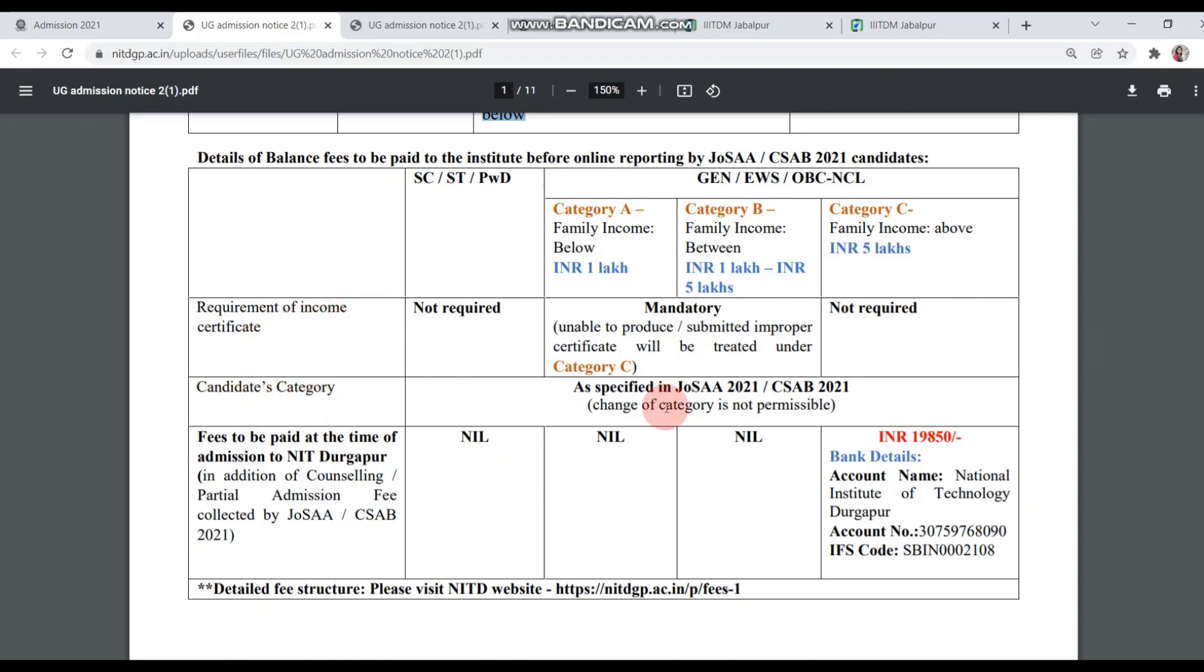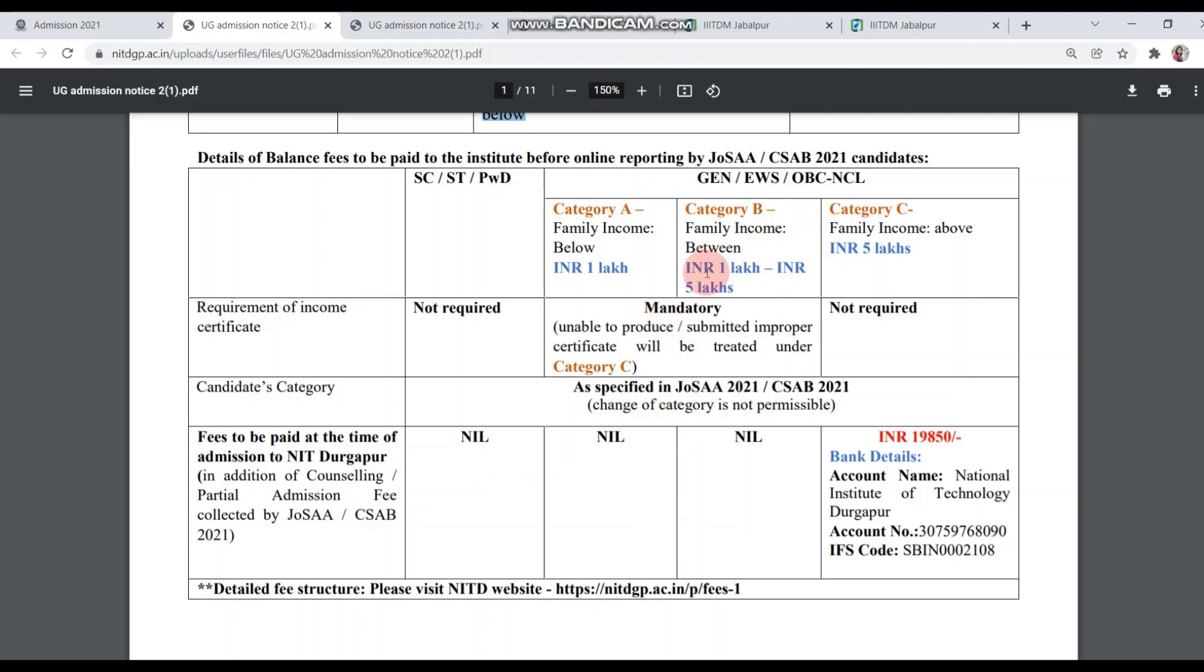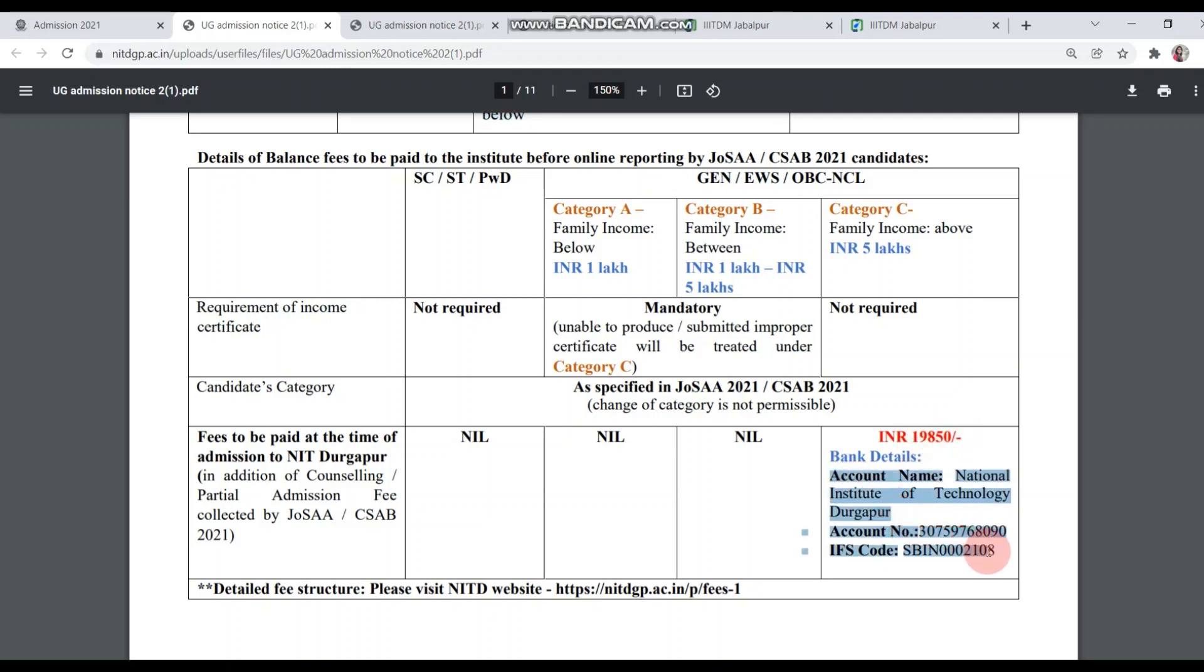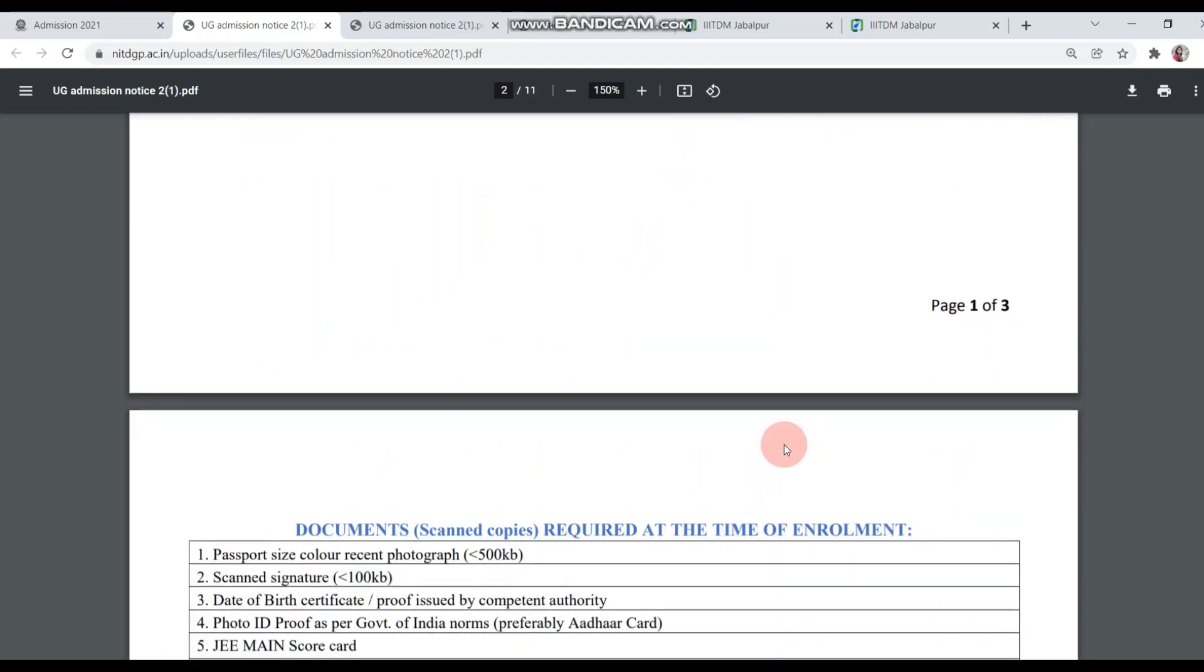BC NCL, EWS, whose family income is more than 5 lakh, don't need to submit income certificate. For candidates category, if your actual category is SCSTPWD and you have converted to general, you have to pay the balance fee. Those who are applying for fee remission don't pay. EWS, OBC NCL, whose family income is more than 5 lakh, you have to pay 19,850. Here is the bank details, you have to pay it through NEFT.